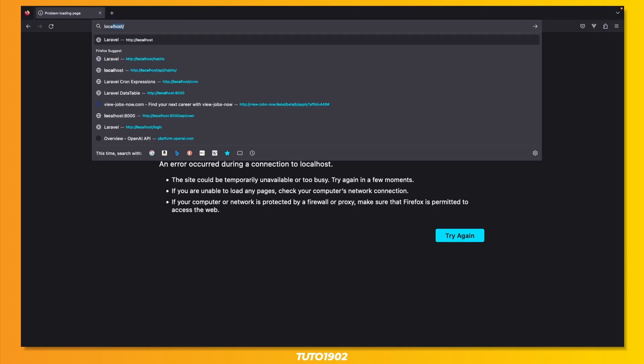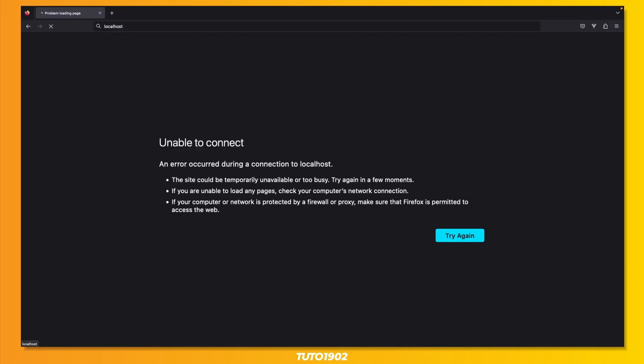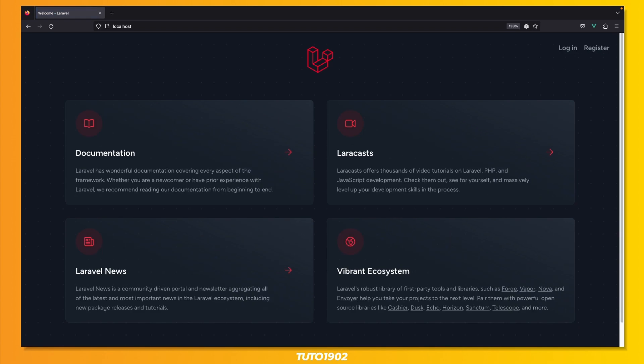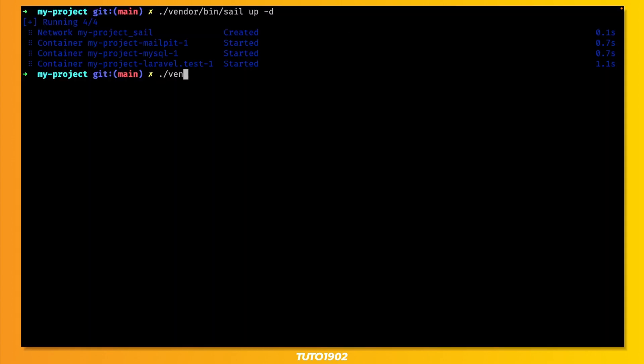At this point, you can visit localhost, and you'll have a new Laravel application ready to go. If you're using Breeze, don't forget to run your migrations.